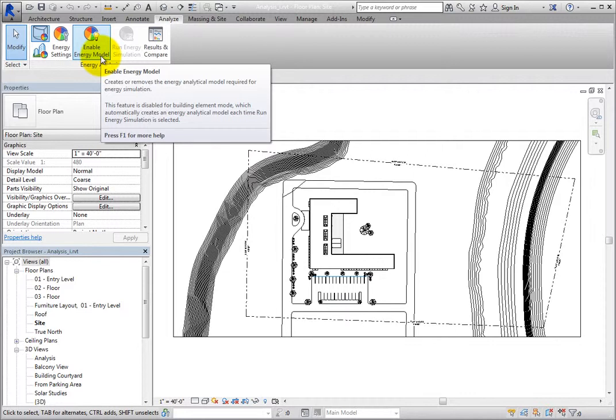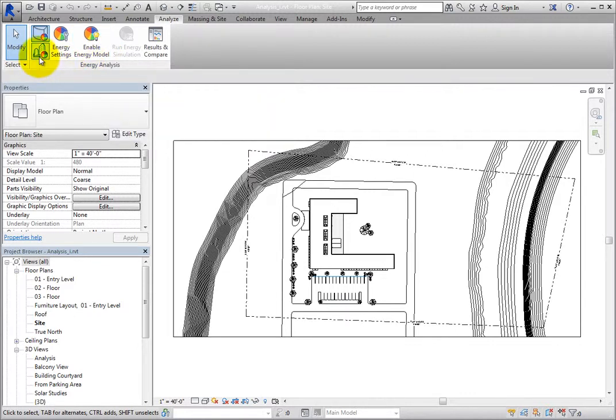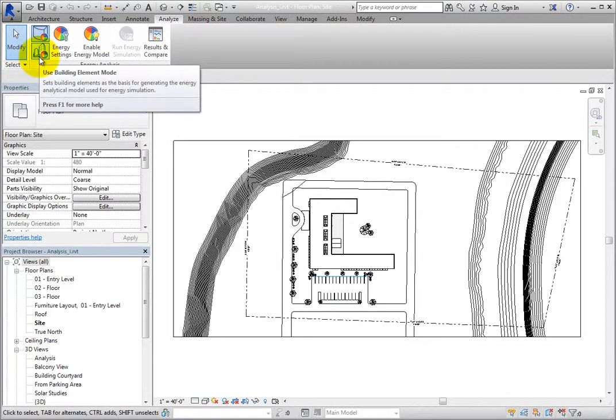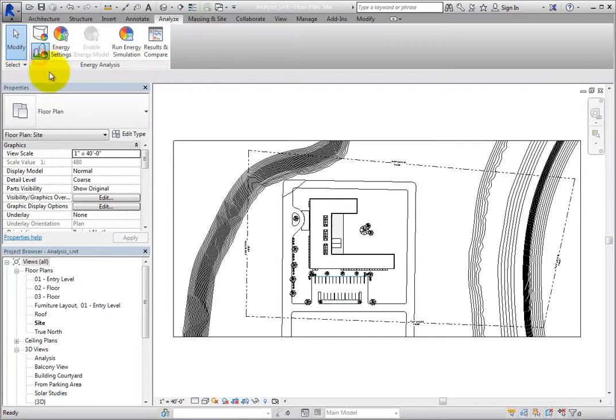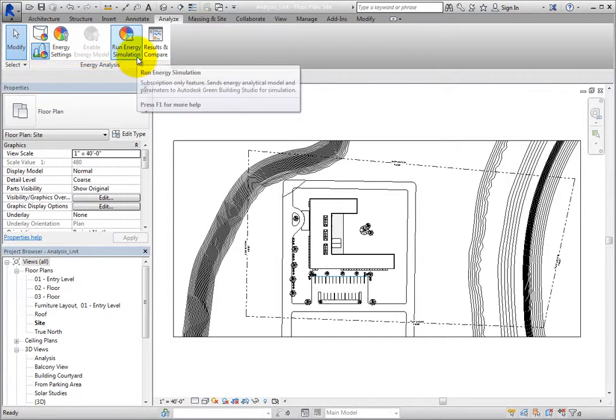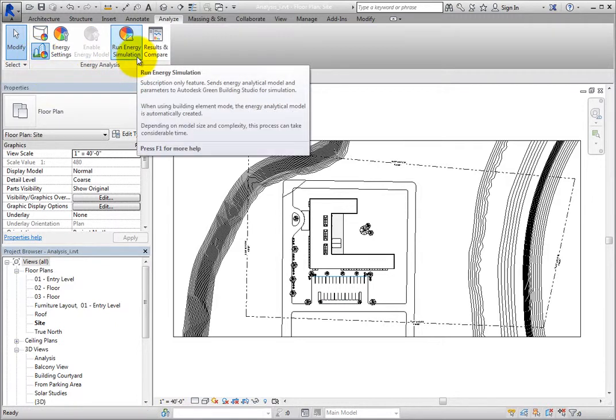However, with use building element mode selected, run energy simulation is available, in which case you would not have to enable the energy model first.